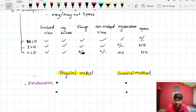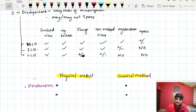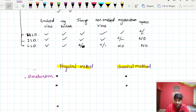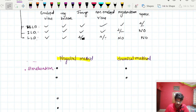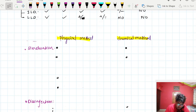Now let us classify the sterilization and disinfection techniques. They can be classified as physical agents and chemical agents. Physical methods apply heat, temperature, moisture, pressure, etc., while chemical methods use chemical agents.